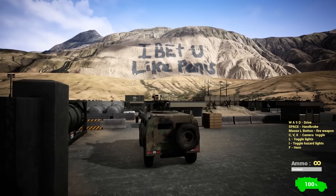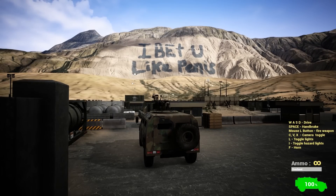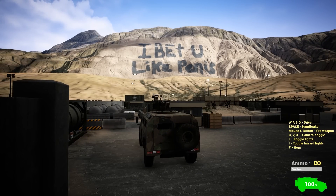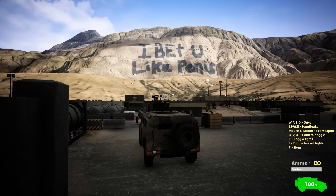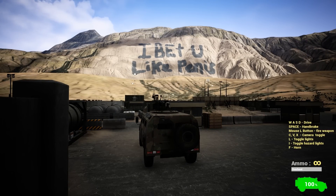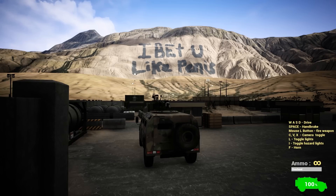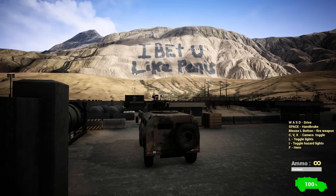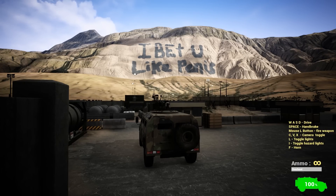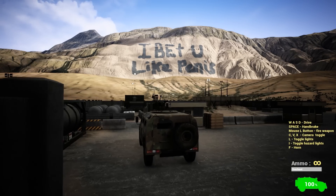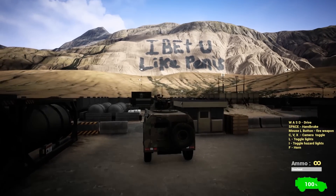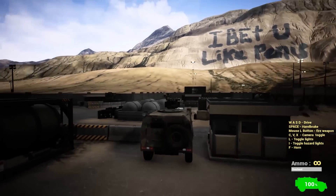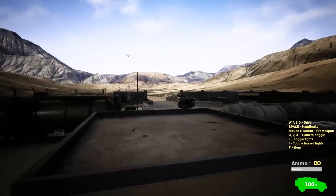And of course you can go download this for free off of the website. The full build is available on BlueDrake42.com, top right hand corner. Let's go take a look at it in first person — I really want to show you my new texture work.